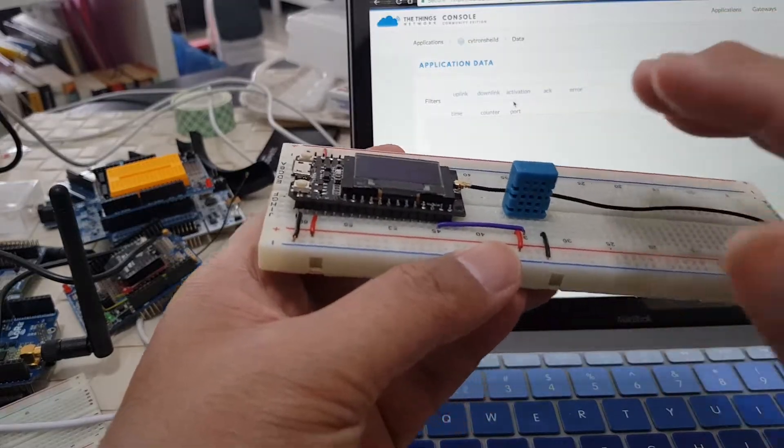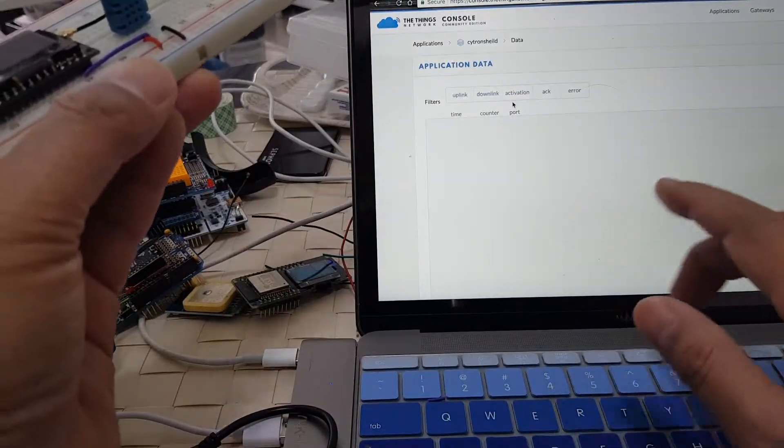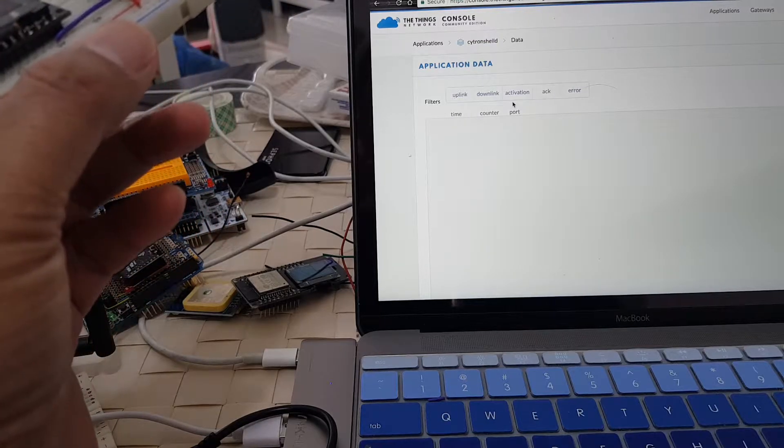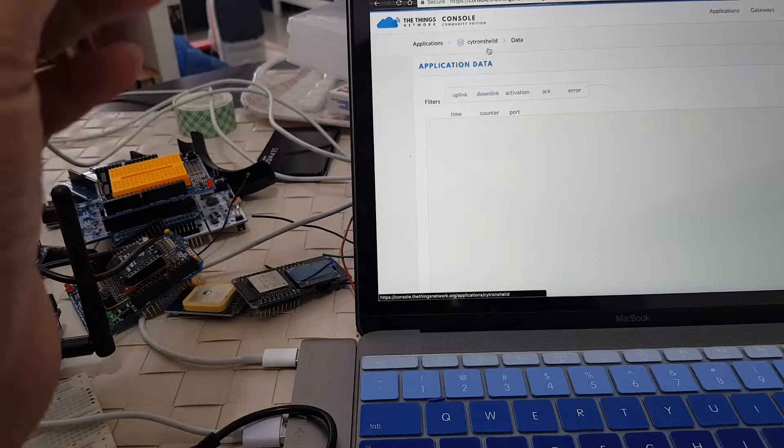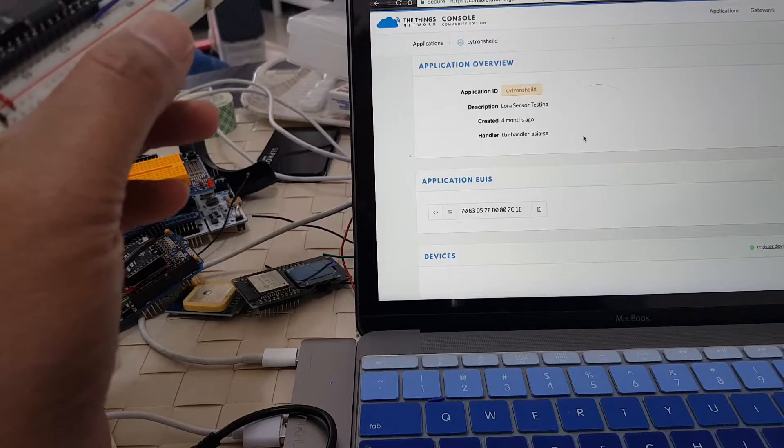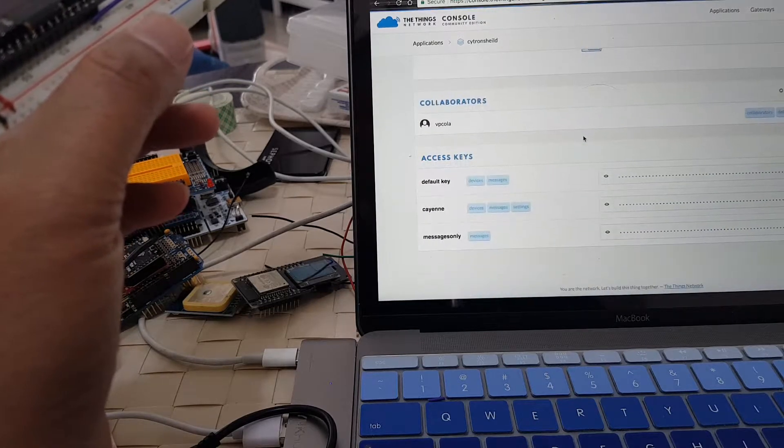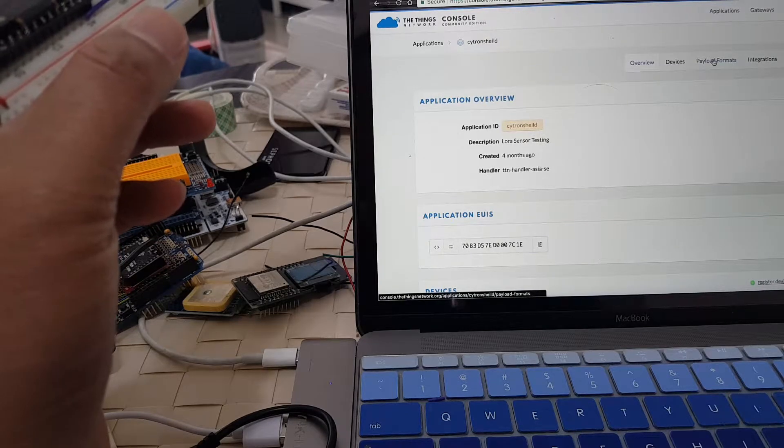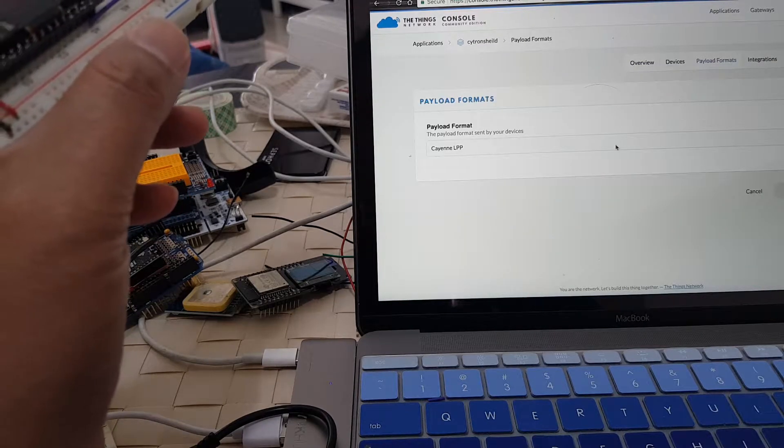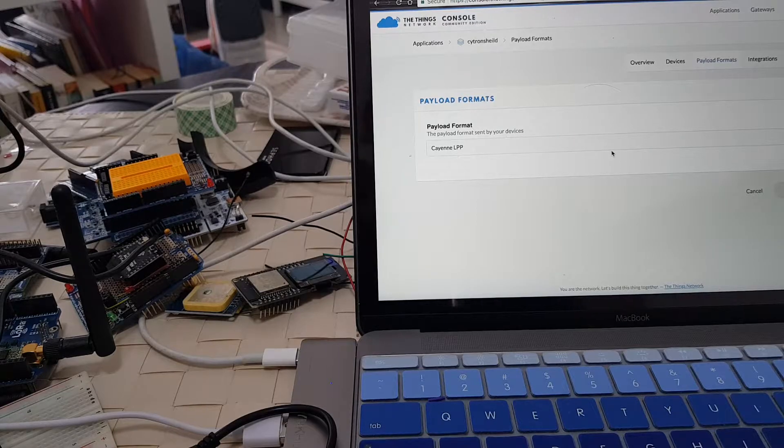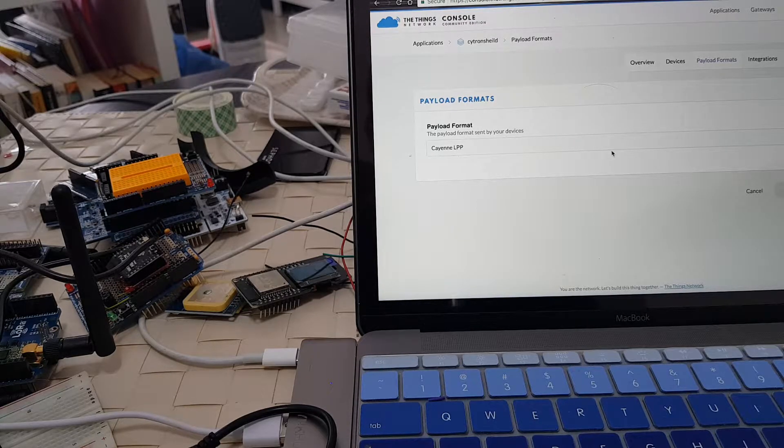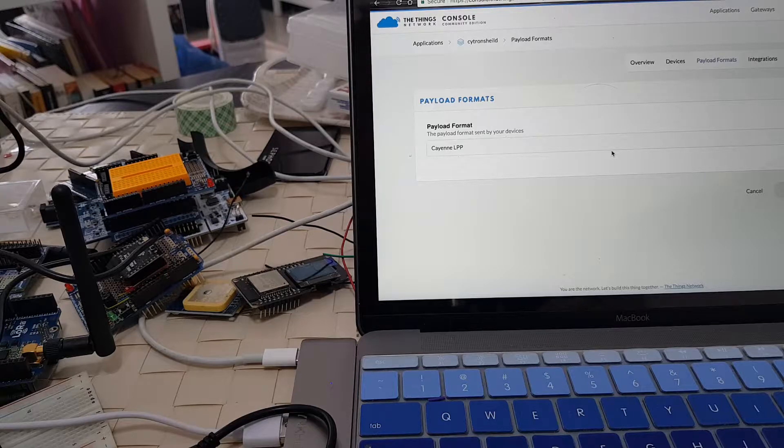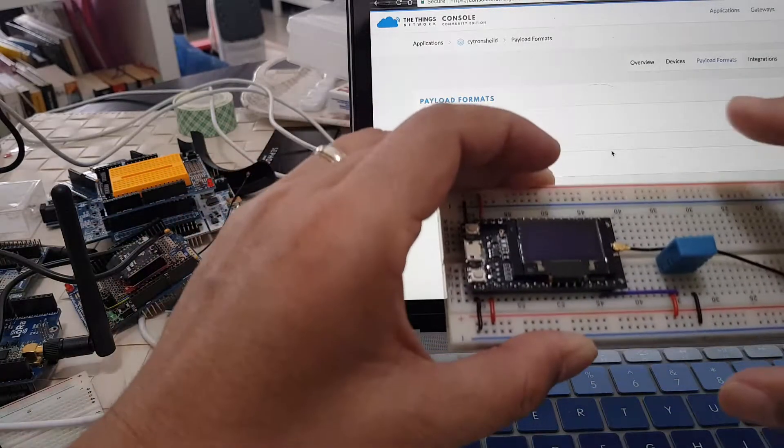This will be able to display our data into the TTN console. Now if you look into my TTN console configuration, I've also enabled Cayenne LPP. If you look at my payload formats, it's being set to Cayenne LPP. Cayenne LPP is basically a compressed payload format which is suitable for microcontrollers.